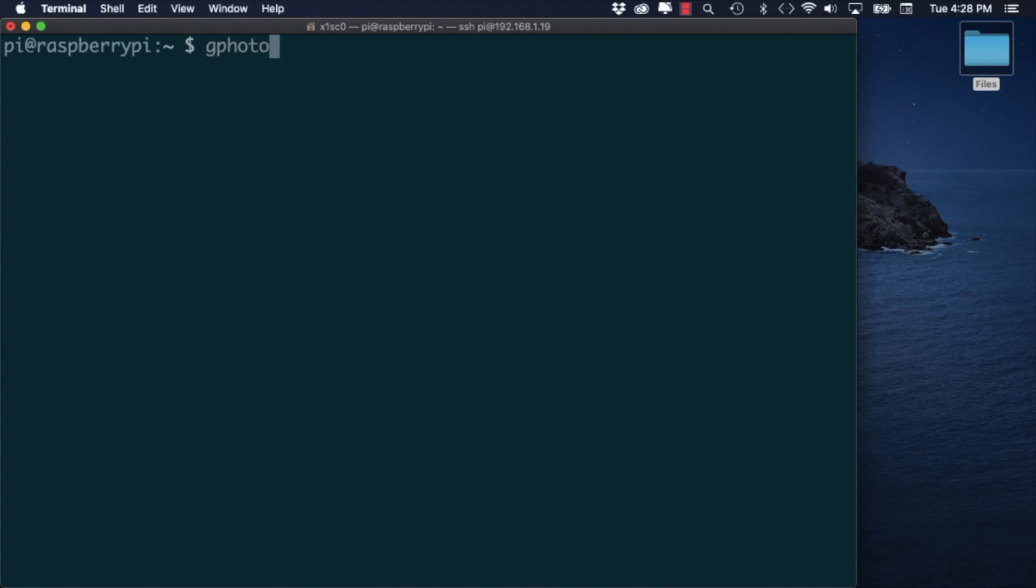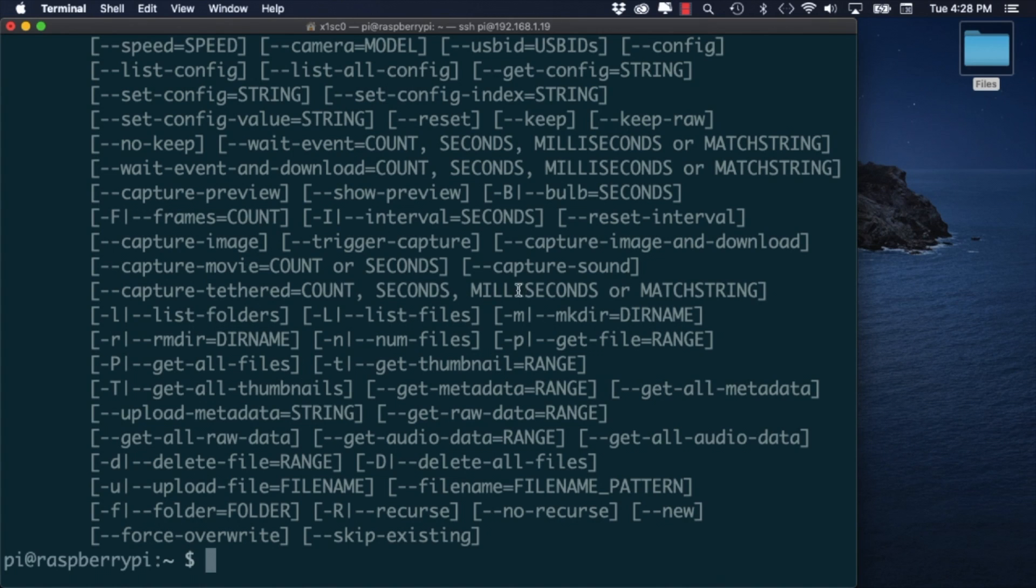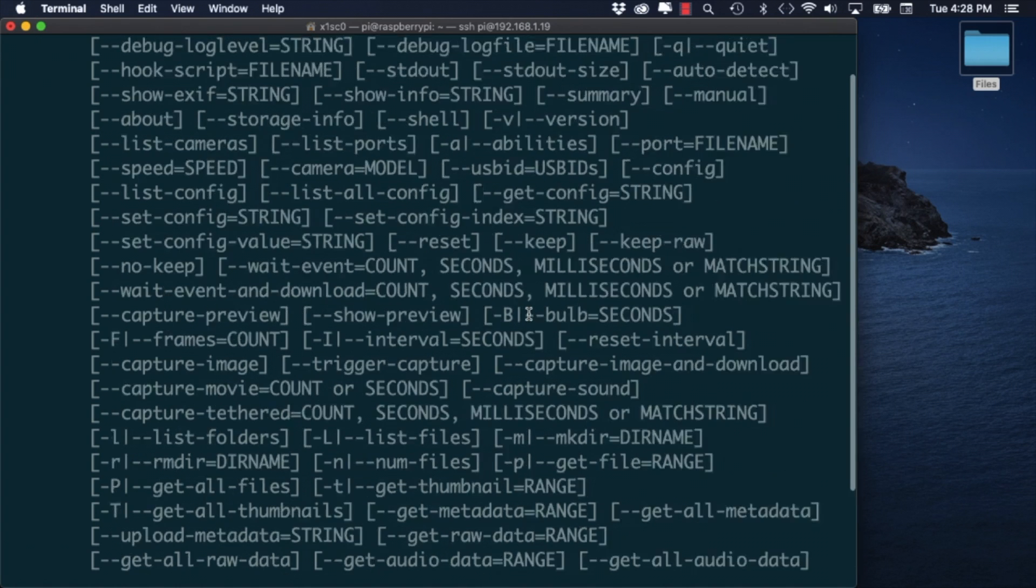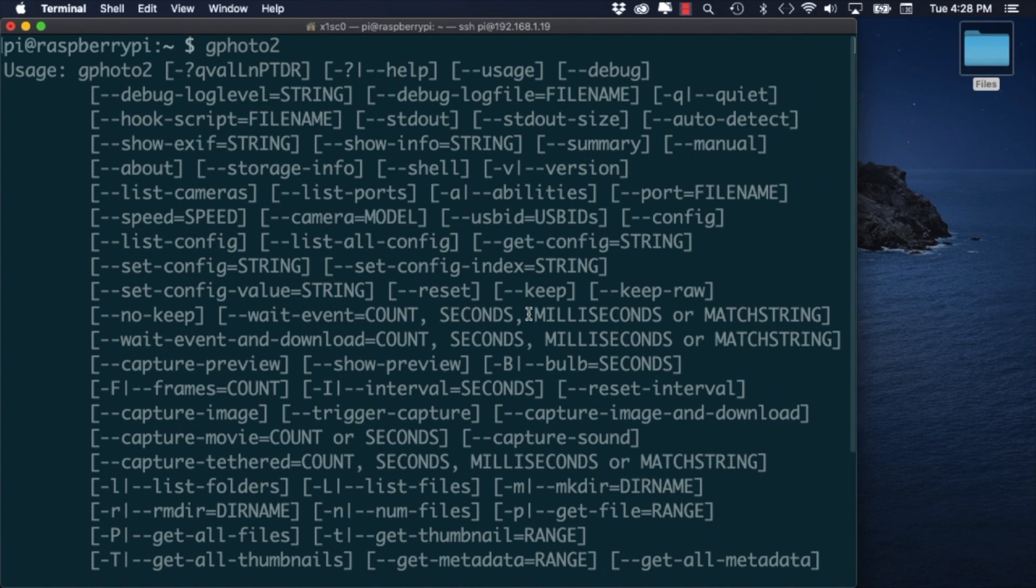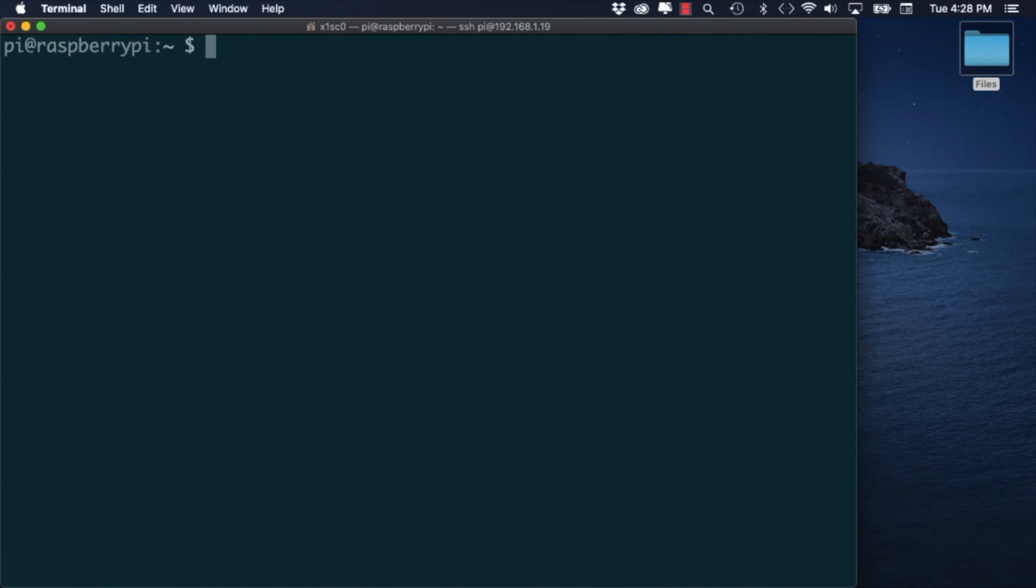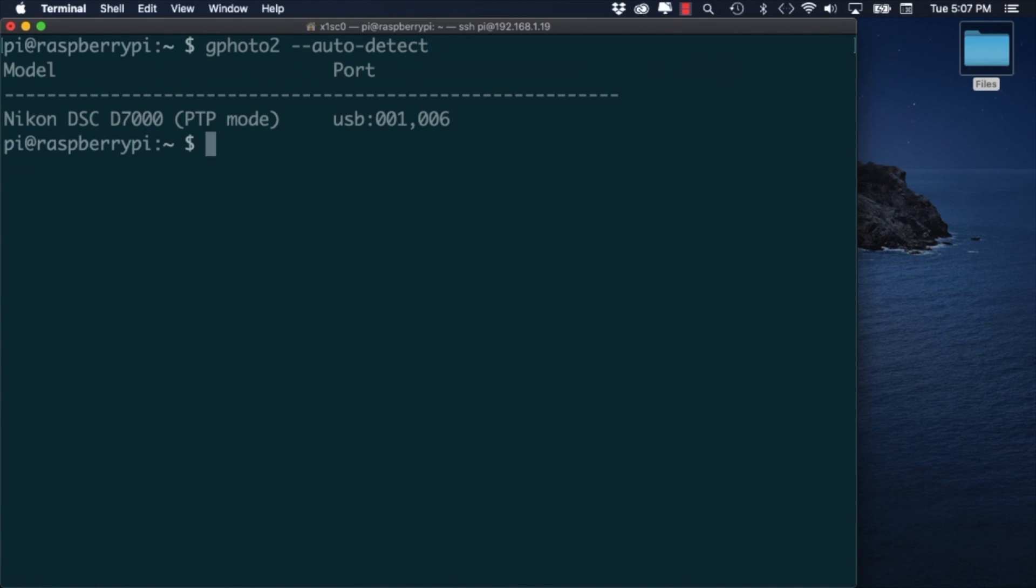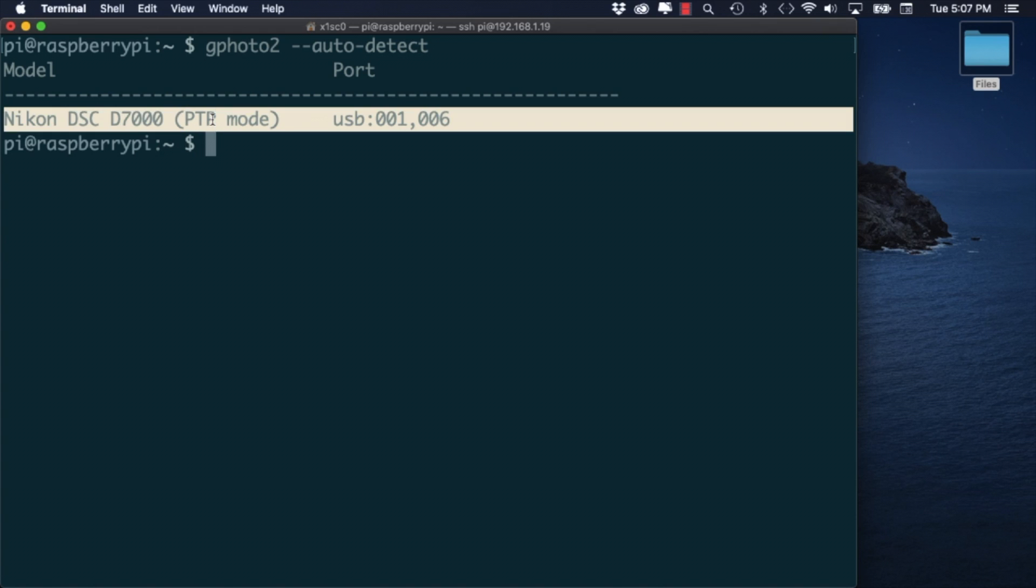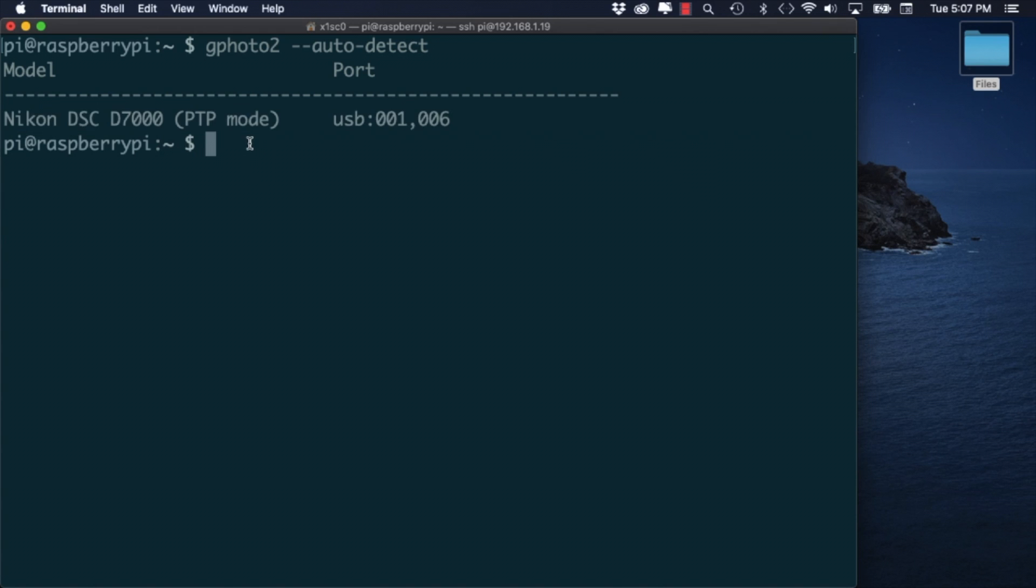If we type in the command GPhoto2 we can see a list of all the options that we can use with this utility. If we try the auto detect option and we've configured our DSLR to operate in USB mode, we should see it on this list.